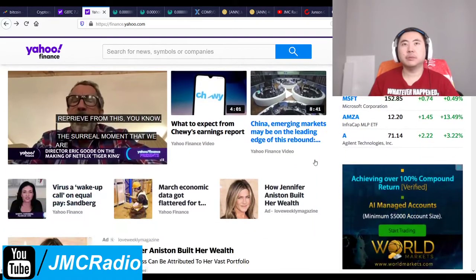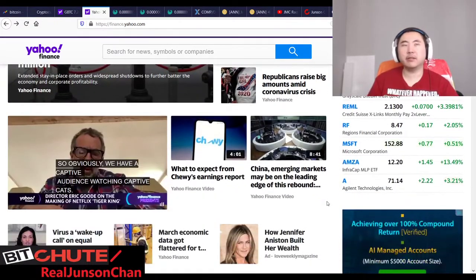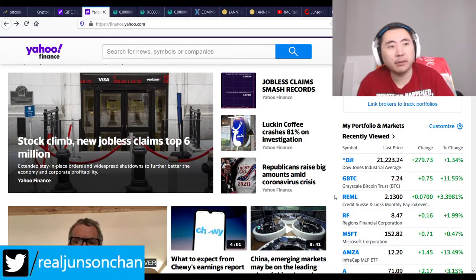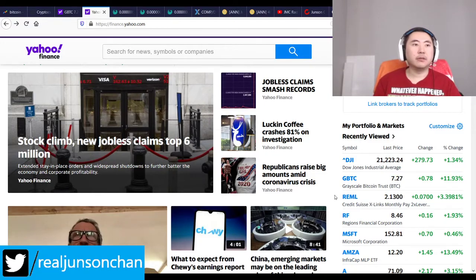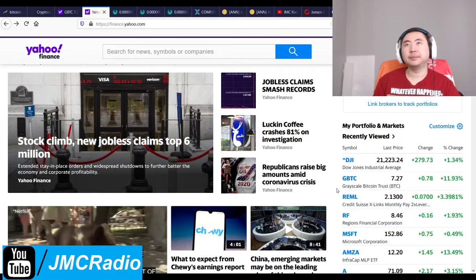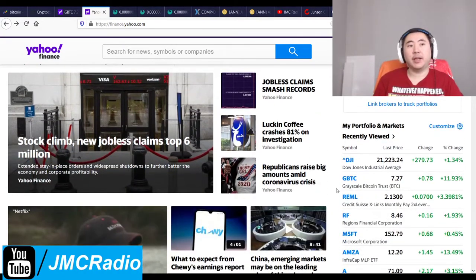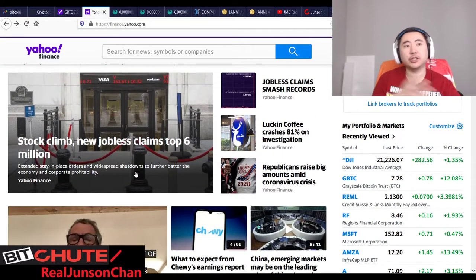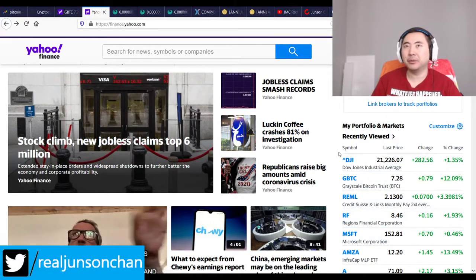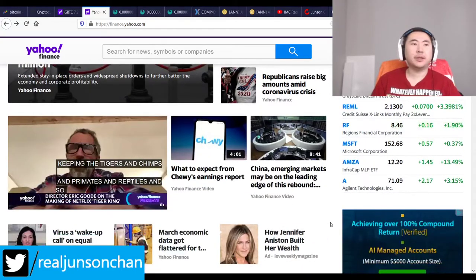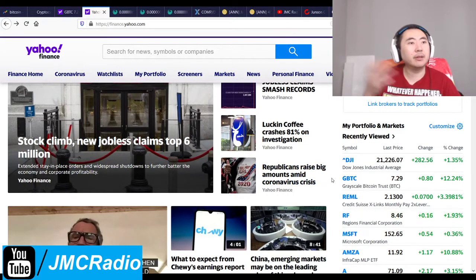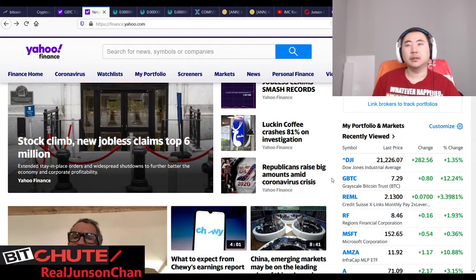Republicans are raising big amounts amid the coronavirus crisis, but what they don't tell you is Democrats are doing the same. Yahoo Finance still leans left. Democrats have control of the house, academia, government, entertainment media, and are funded through federal guarantees. If you understand how that scam works, you'd realize that's why they're going after certain political figures so hard and banning people off the internet. That's why I don't talk about certain things much anymore.